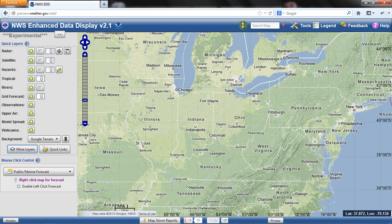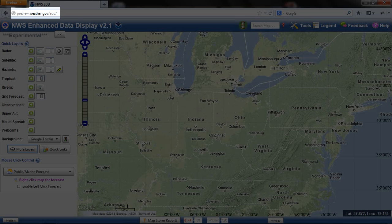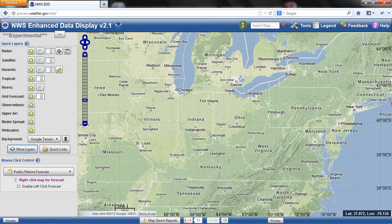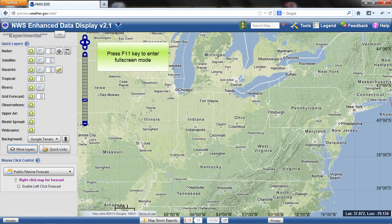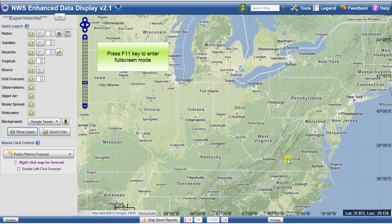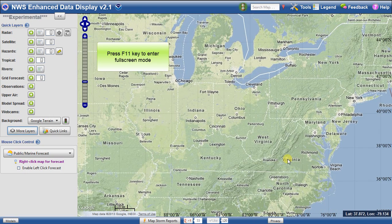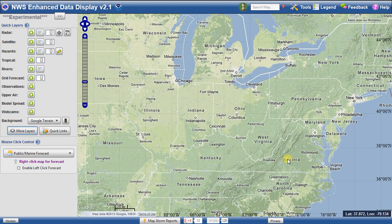Here is the ED interface. This will mainly serve as an introduction to the various parts of the display, with functionality explained in future segments. Notice the URL: preview.weather.gov/ed. One recommendation I would have right away, when you arrive at the site, press the F11 key. This will place your browser into full screen mode, giving you a little more screen real estate to play with. You can strike the F11 key once again to exit this mode.